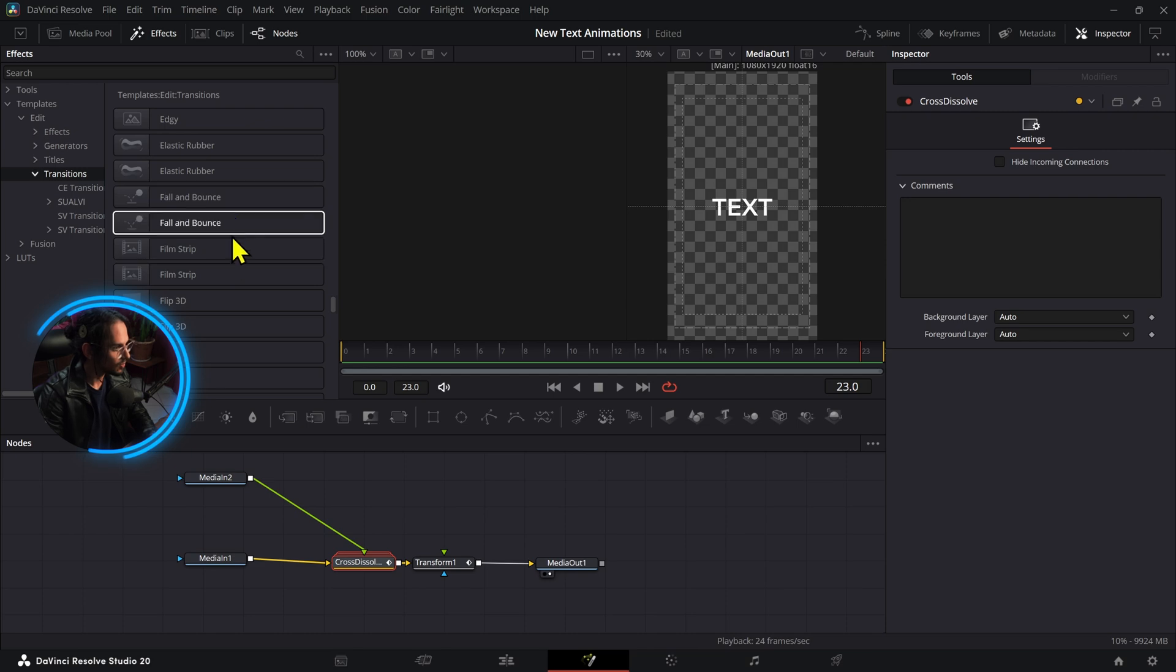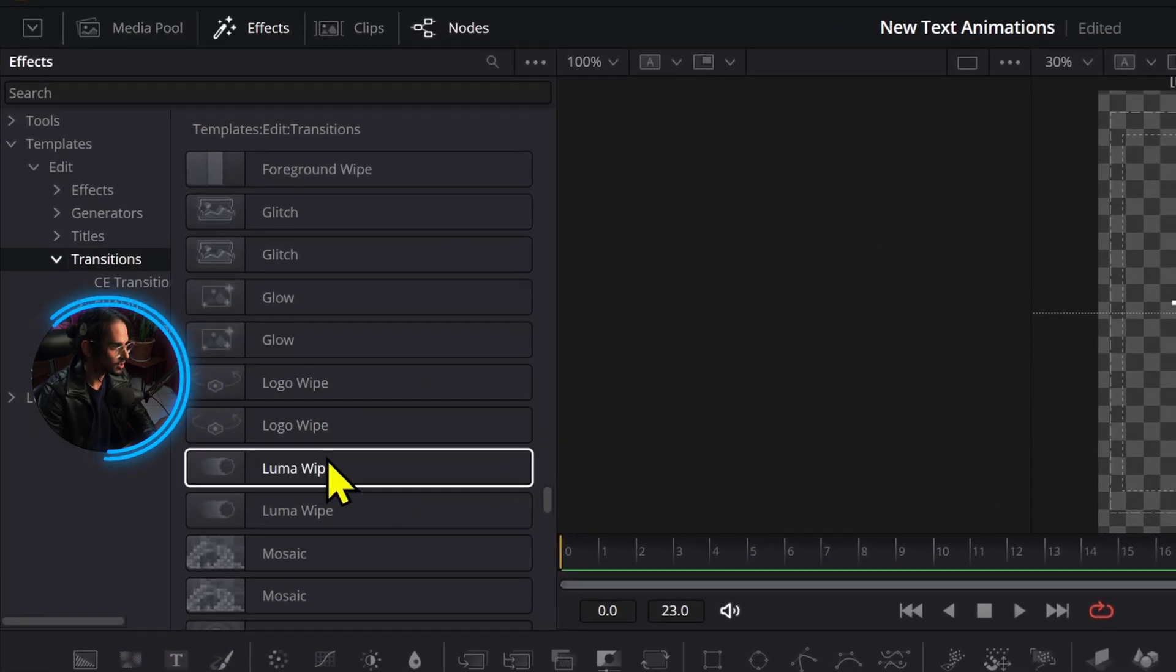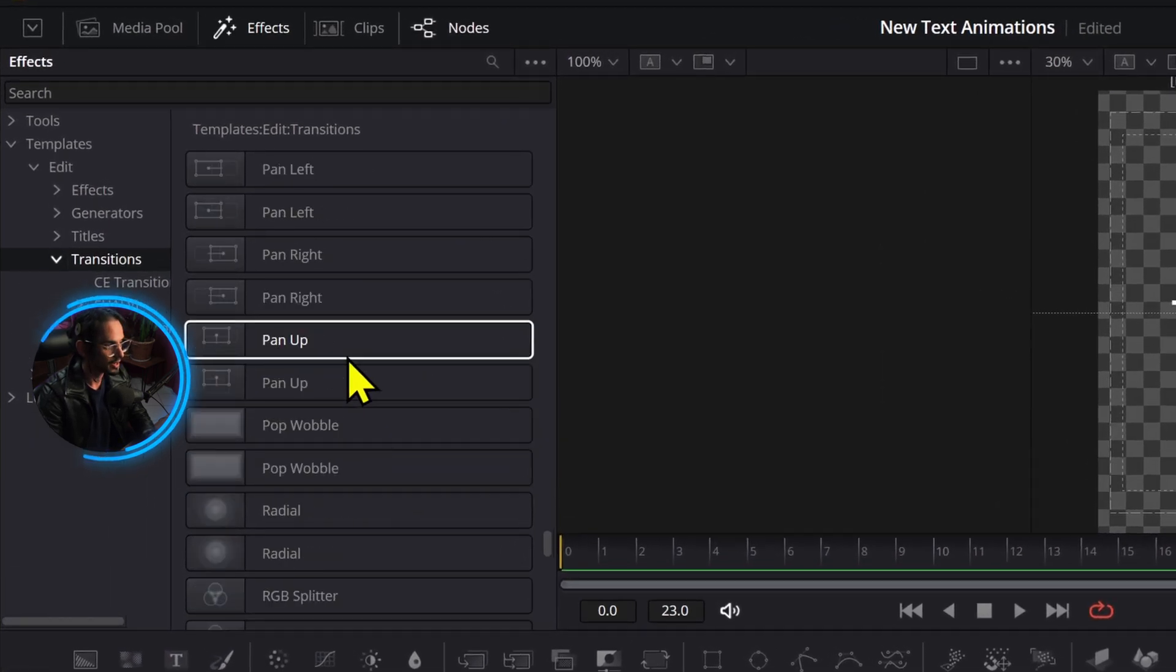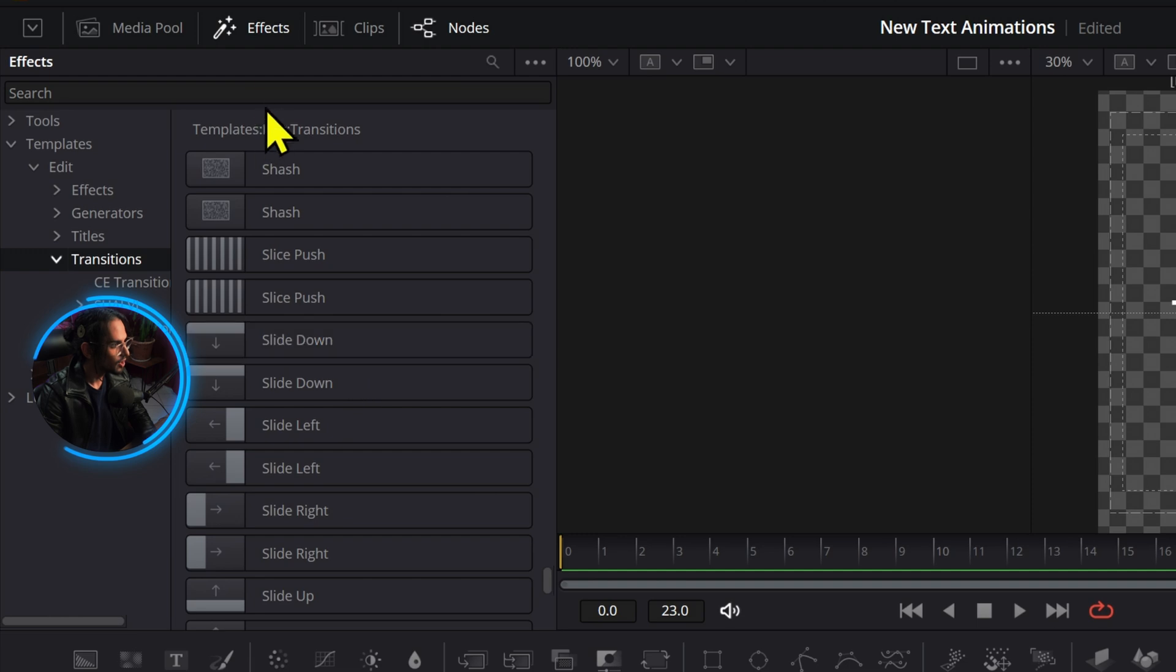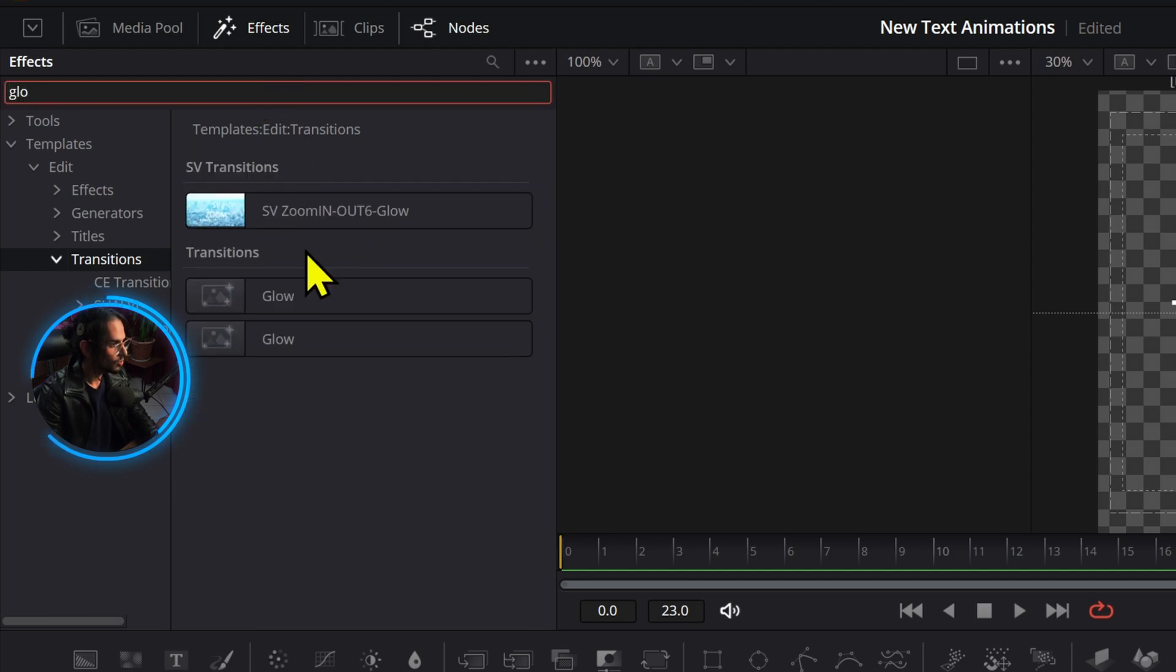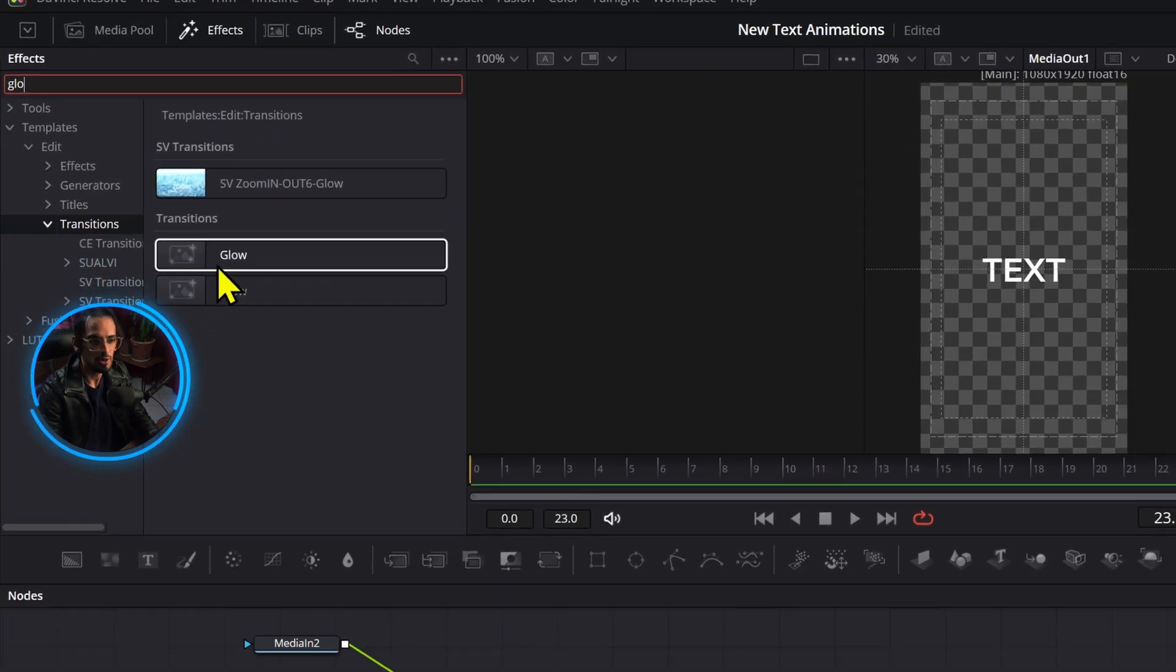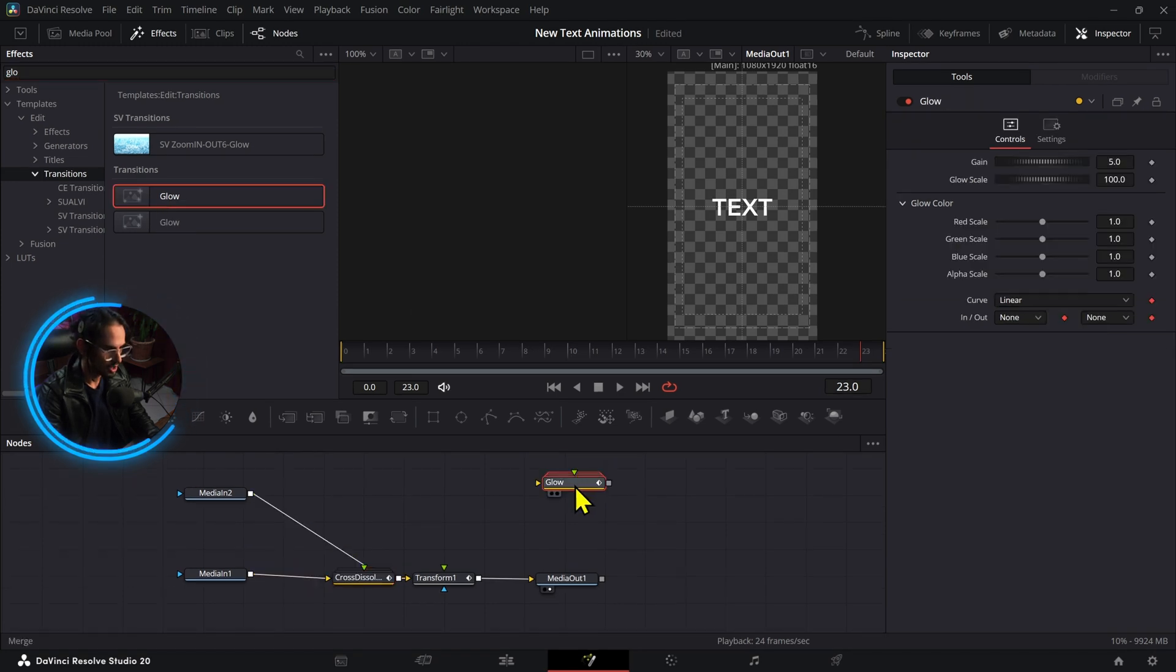All right, now we have a bunch of other stuff that we can try here, but in this case I said we're going to do a glow one. So I'm going to search for glow and there's always two provided, but I think they're pretty much the same. I'm not sure what the difference is.